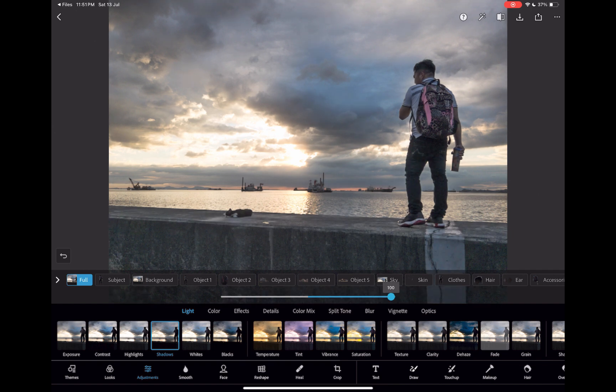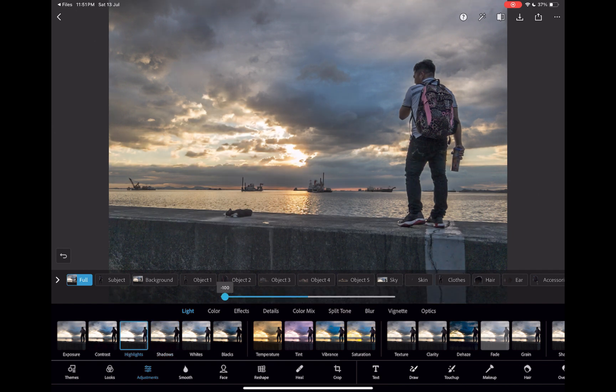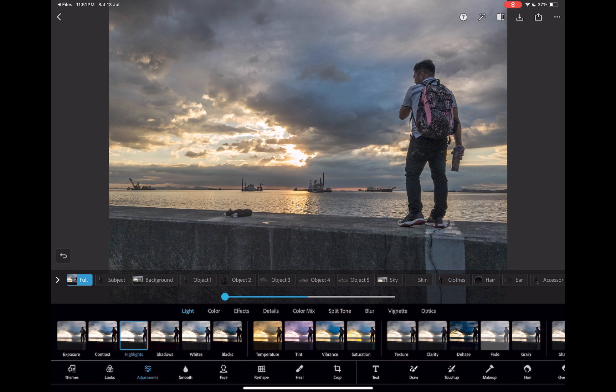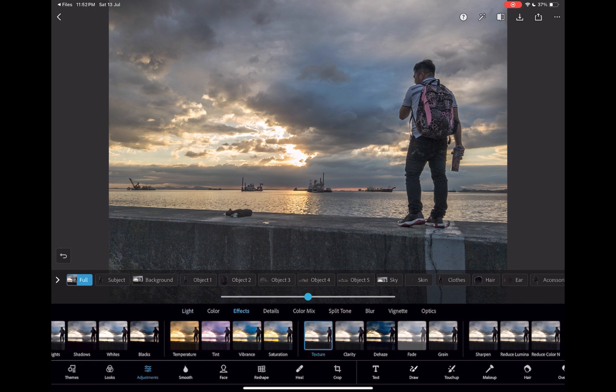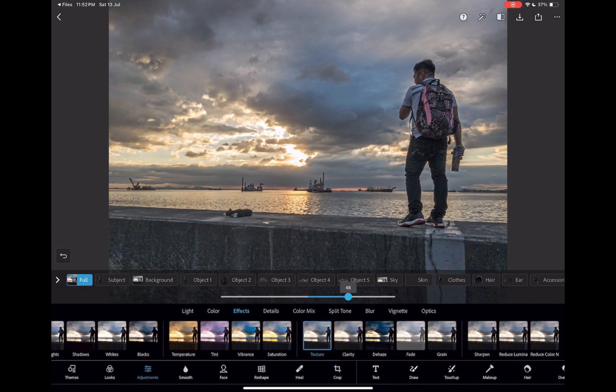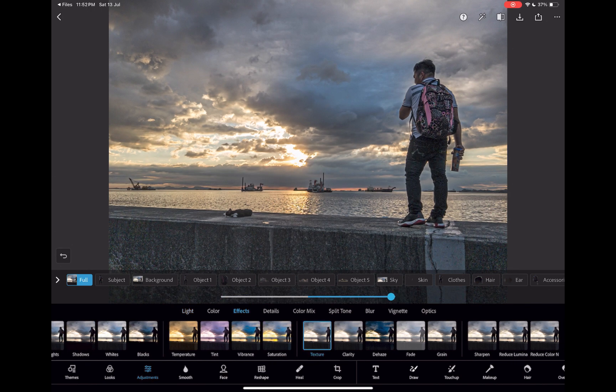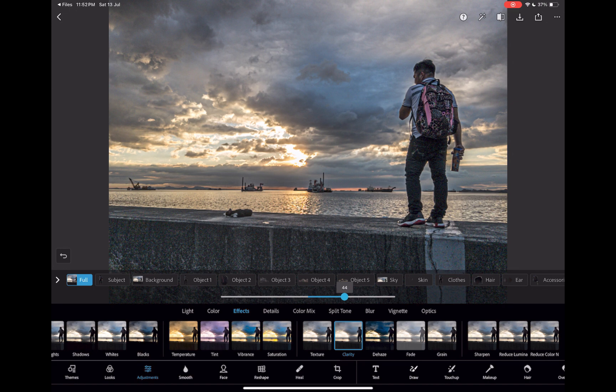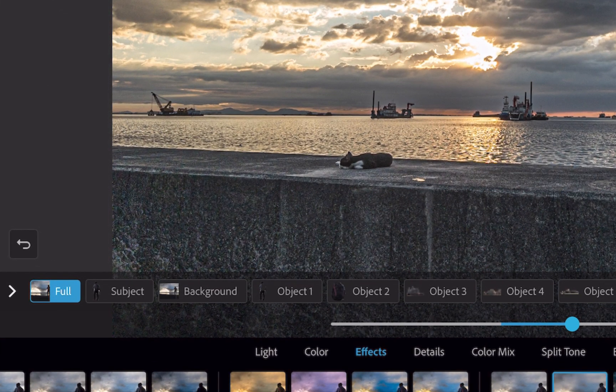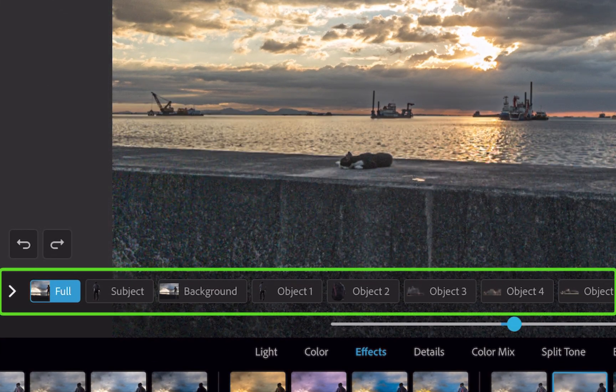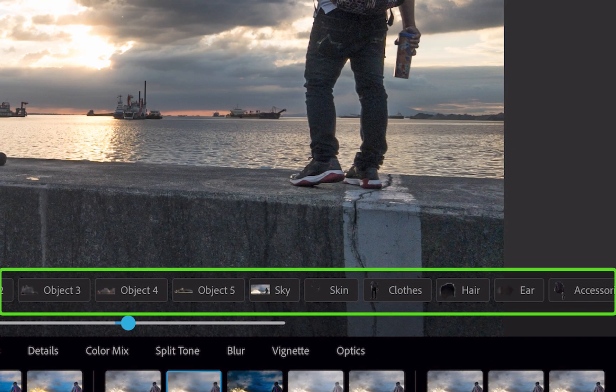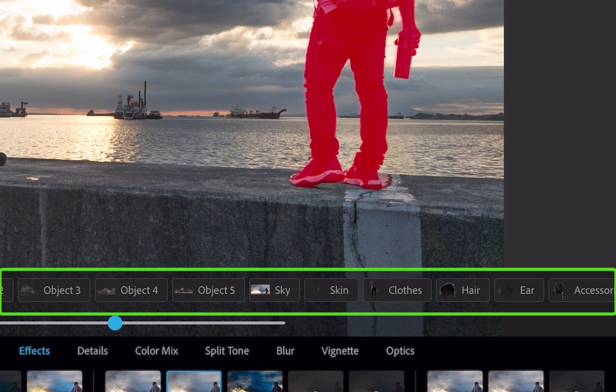The main advantage of Photoshop Express is its ability to perform automatic object masking. For example, in this specific scene, with just a click of a button, Photoshop Express has automatically detected 15 objects from the subject all the way down to the body skin.